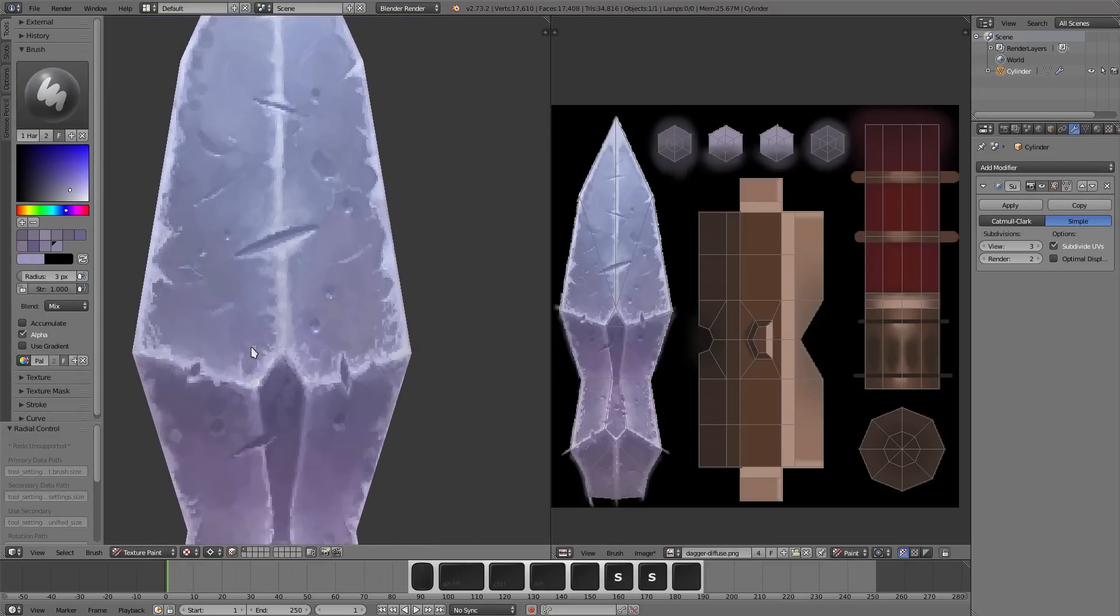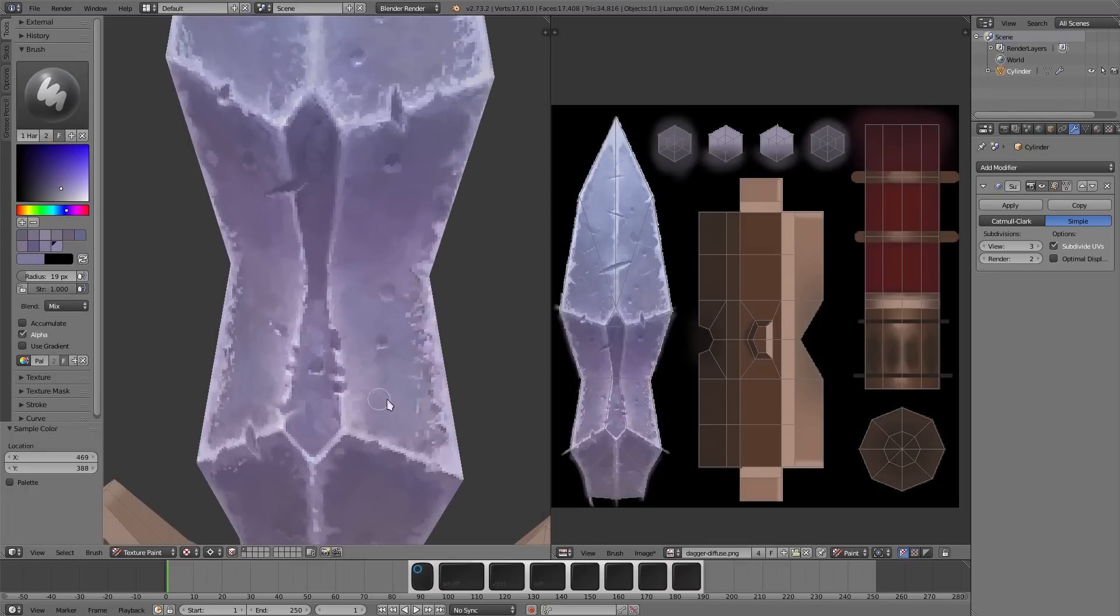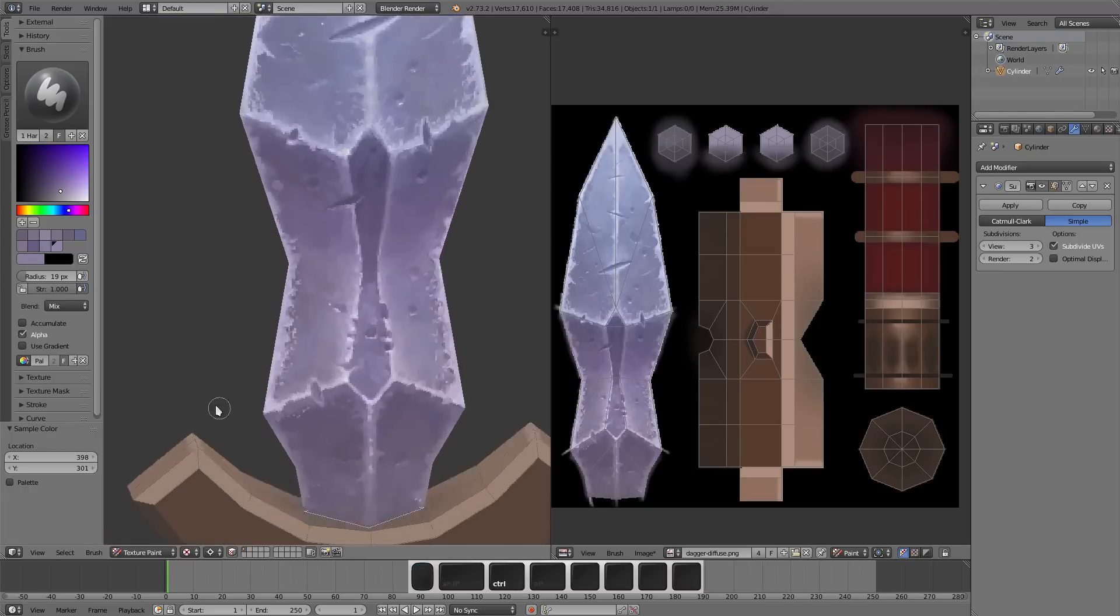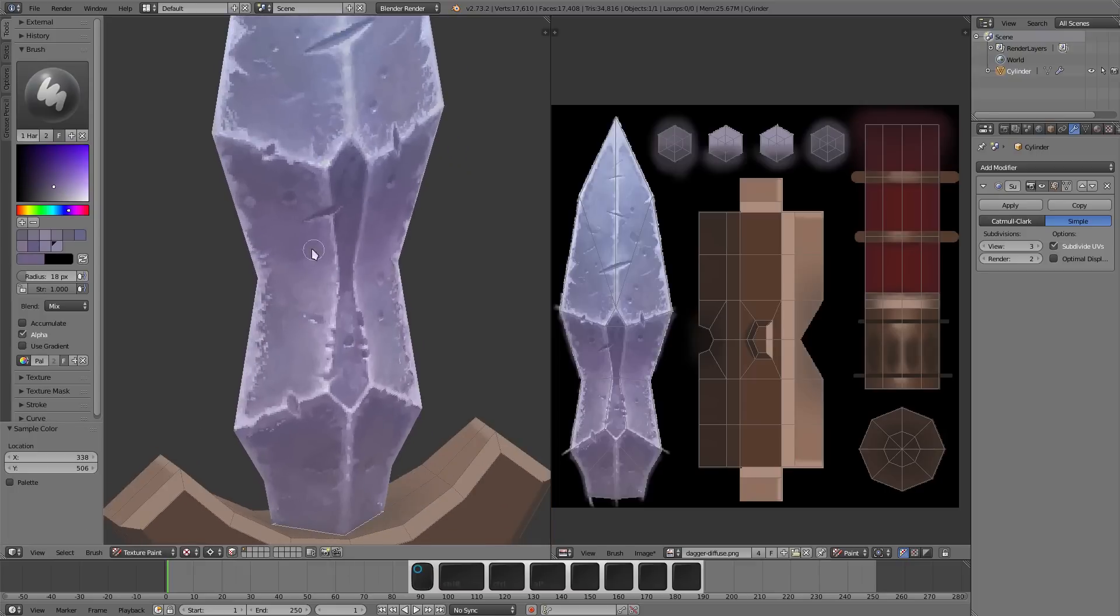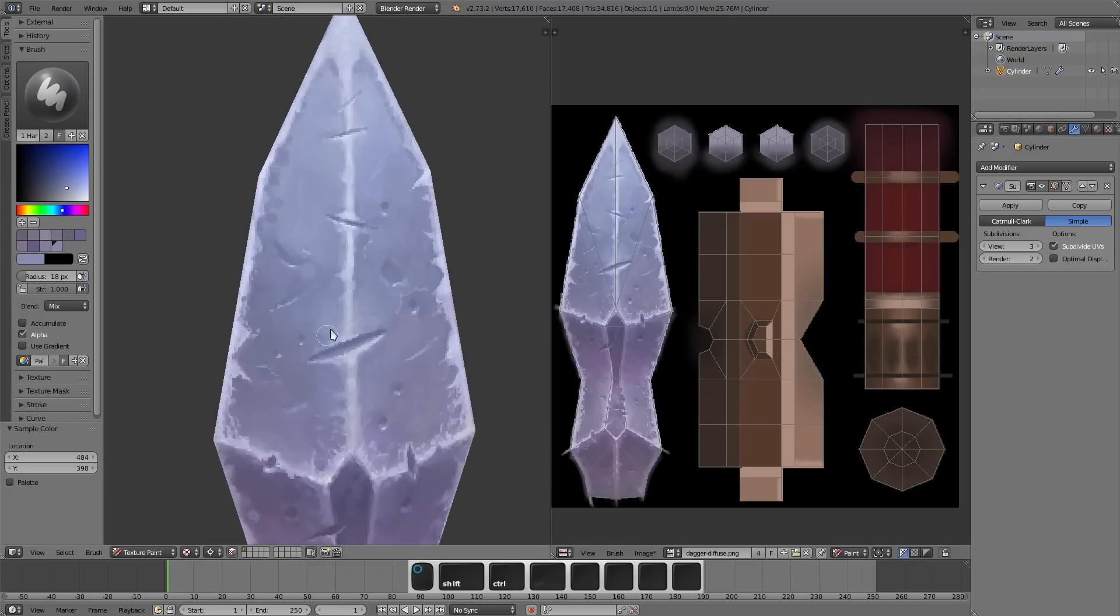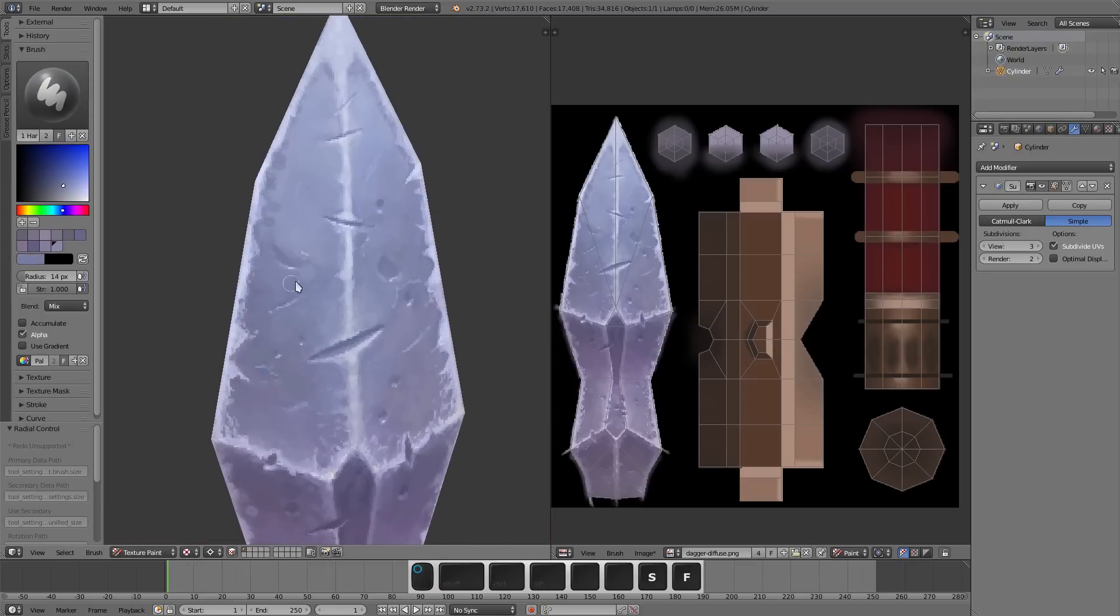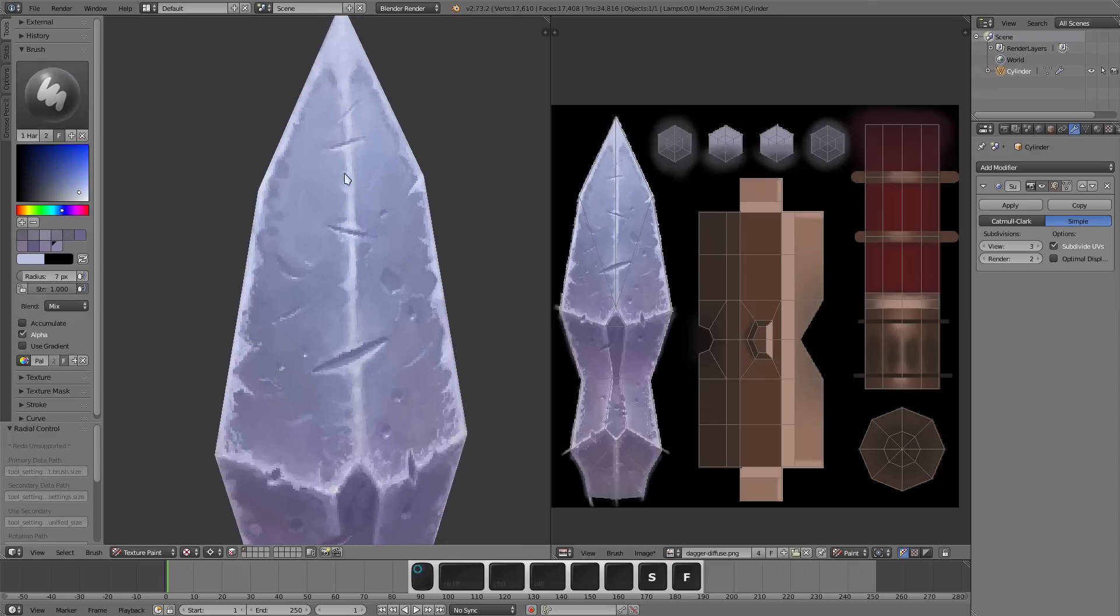I think at this point I'm just kind of noodling though. There's not much progress being had anywhere. It's just being really nitpicky with stuff. I probably could have just stopped at this point. But I didn't.